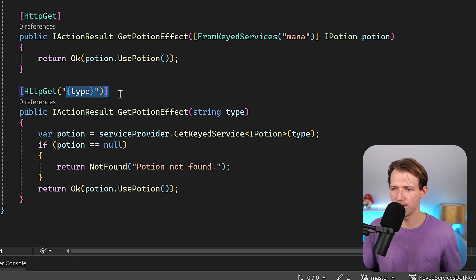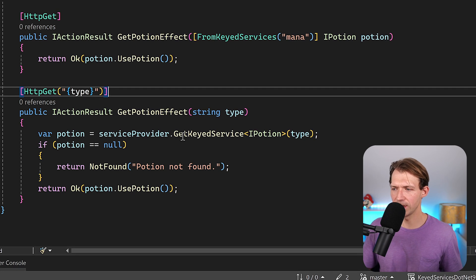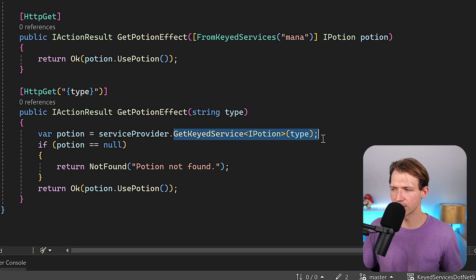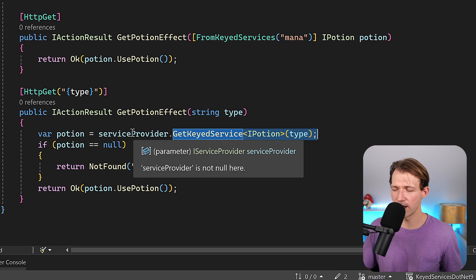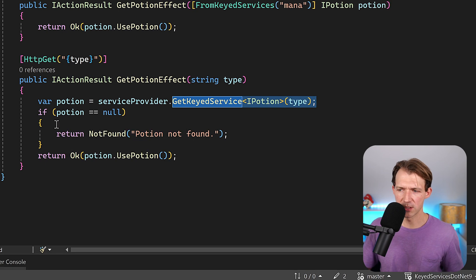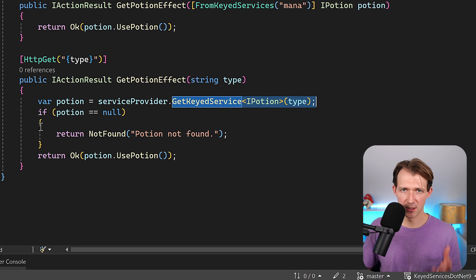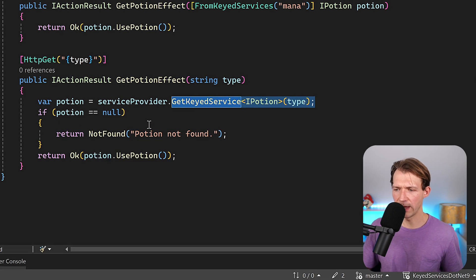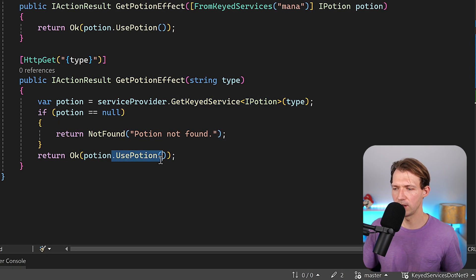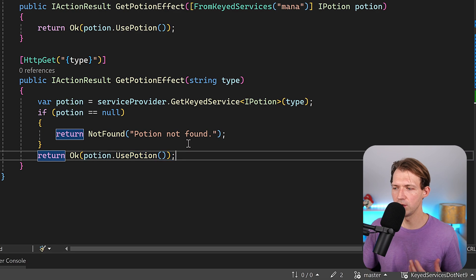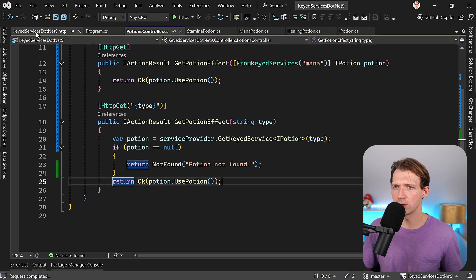So just to recap: IServiceProvider, and then here we have a route with the specific type that we want. GetPotionEffect, we get the keyed service from the service provider. If the potion is null, just a little null check here, we send a not found back, or otherwise we return the result of the UsePotion method.